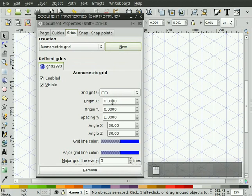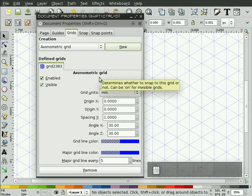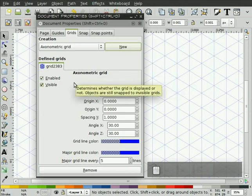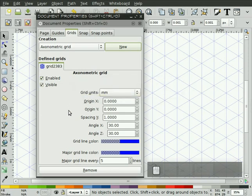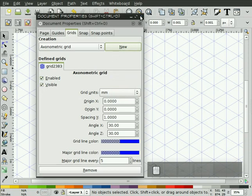I'm going to leave the default settings here. If you do a Wikipedia search on axonometric, you'll see that you can do different types of projections with axonometric grids. I'm going to leave the defaults here, which I believe gives you an isometric type of projection to draw.